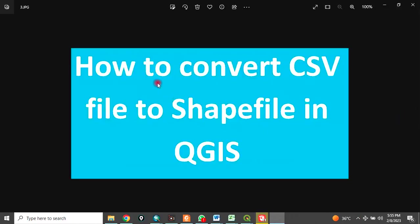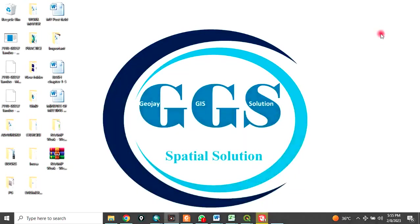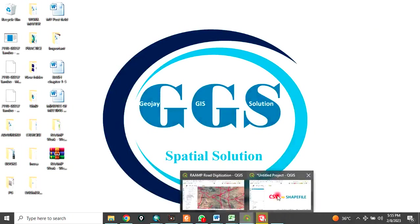Today, I want to show you how to convert CSV file to shapefile in QGIS. Please remember to subscribe to my channel. Now, let's go to our QGIS interface.